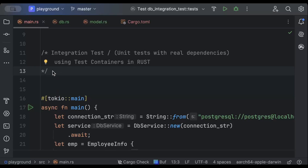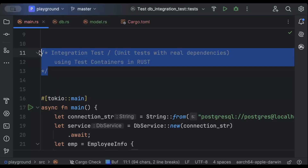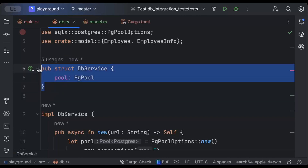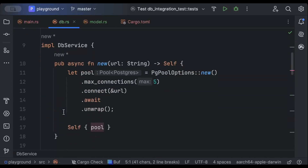Hello guys, in this video we'll learn how to write integration tests or unit tests with real dependencies using Testcontainers and Rust. So let's begin. The service we have today is this DB service which connects to a Postgres SQL database.